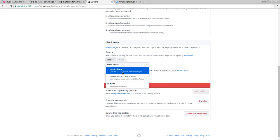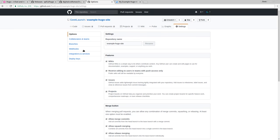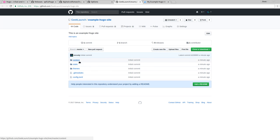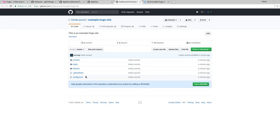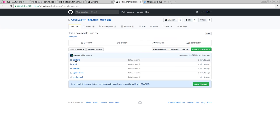And we have a few options here. None, which is not what we want. We can use the master branch, which we have, or the master branch docs folder. Now the thing is, we don't want to use the master branch because if I come over here to the root of the master branch, this is not a website. This is a Hugo project. We don't have an index.html. This is a Hugo project.